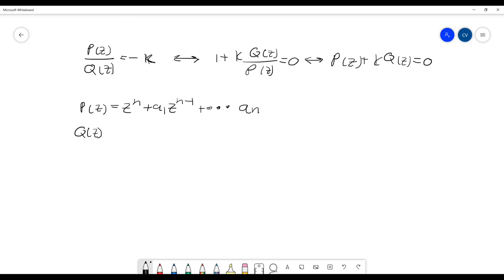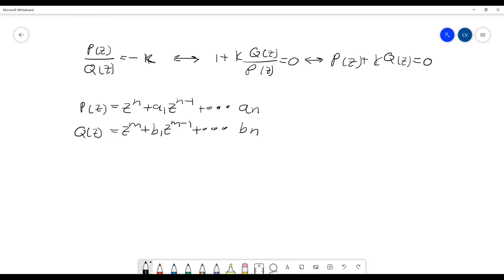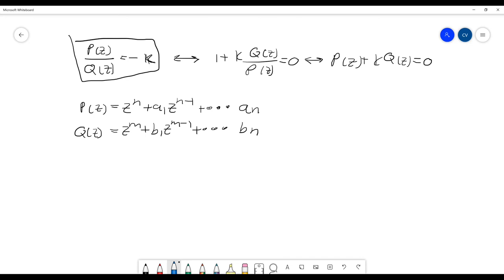And for Q(z) is basically the same, z to the power of M plus B1 times z to the power of M minus 1, all the way to BM. When we have a large z, we can approximate this formula as the following.